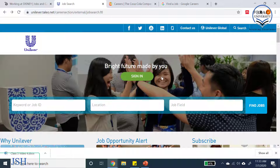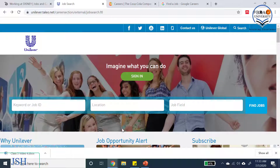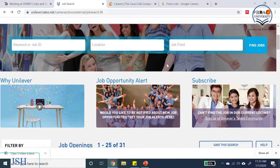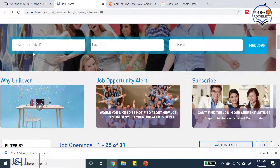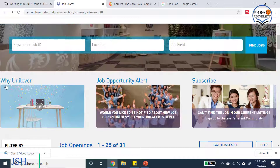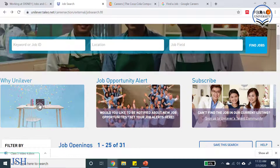On this page we have photos of employees having fun and enjoying their work, a job opportunity alert, a subscription opportunity, and most importantly a video which explains why someone would want to work for Unilever. Let's watch this short video, after which I'm going to explain something very important.